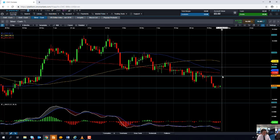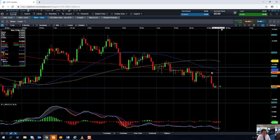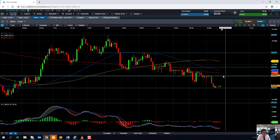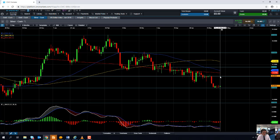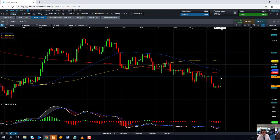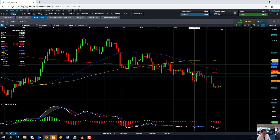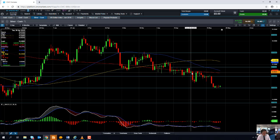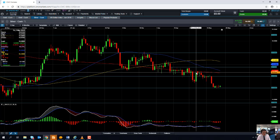If the market does manage to rally, we could see resistance come into play around this area here at the red line, which is the 20-period moving average. It comes into play at 14.91, and we can see that on a few occasions in late April and early May, that particular metric did manage to act as resistance.